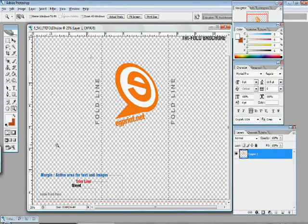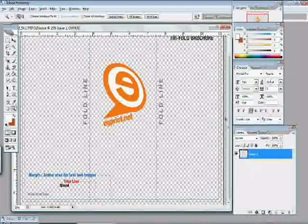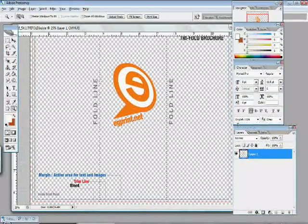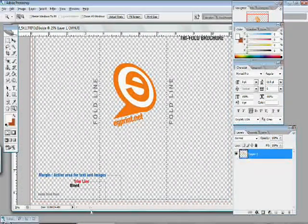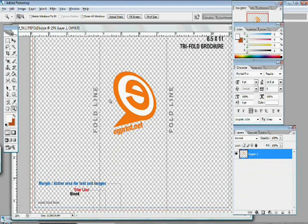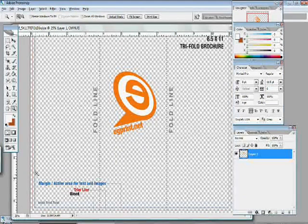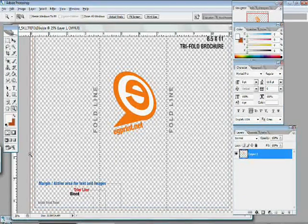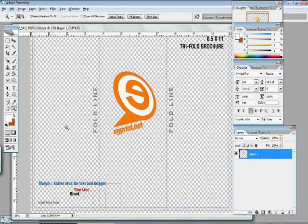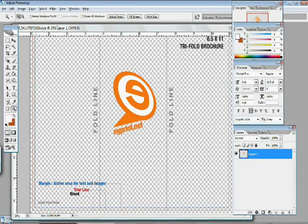We also want to make sure that if we have any background, for instance, if we had a full bleed, which means color all the way to the very edge of the brochure, that it goes out to the bleed line. We can even have graphics that go all the way out to the edge of the brochure, but it needs to go out further past the trim line.